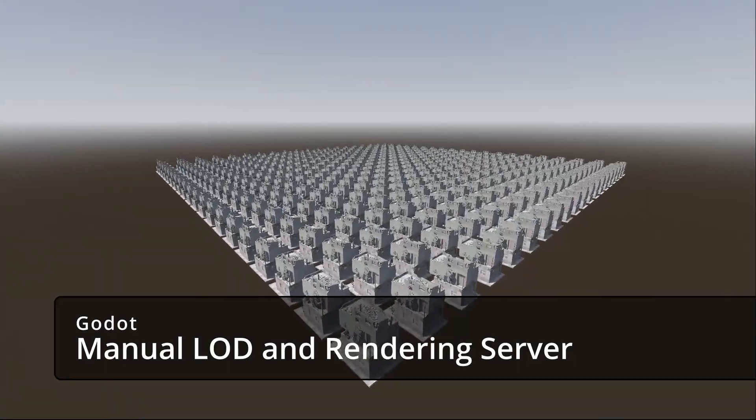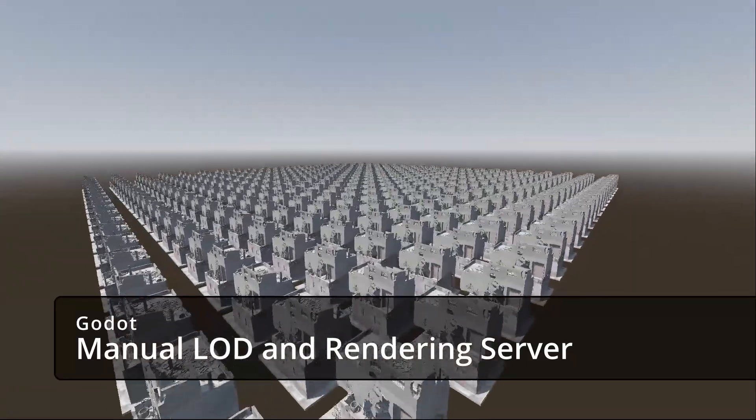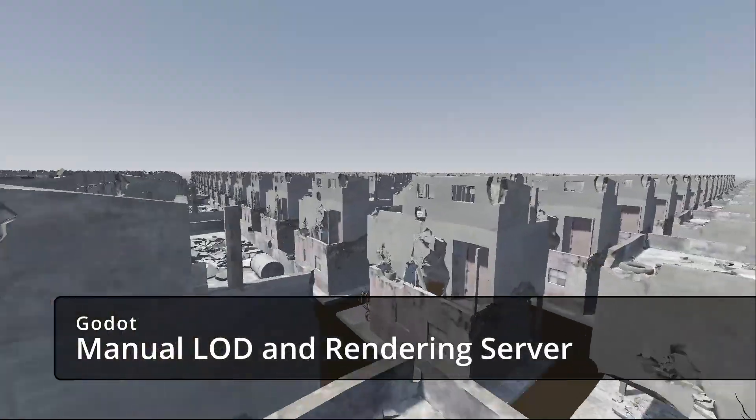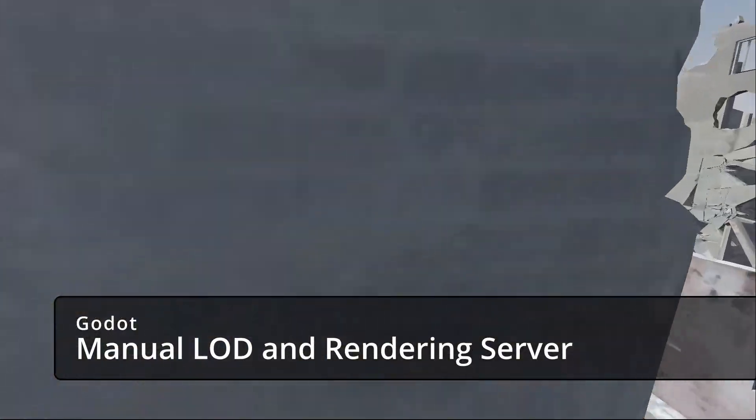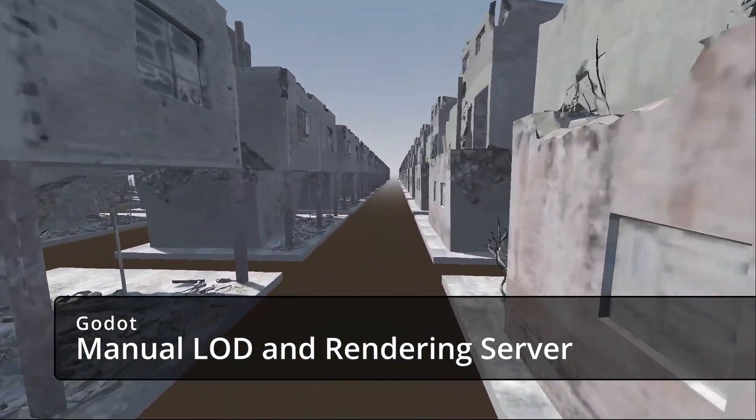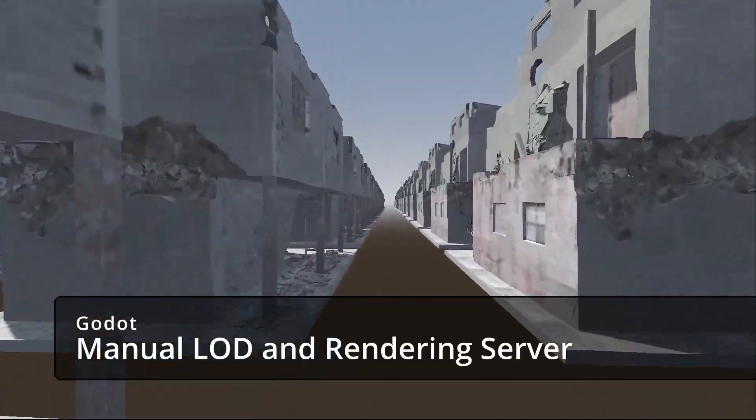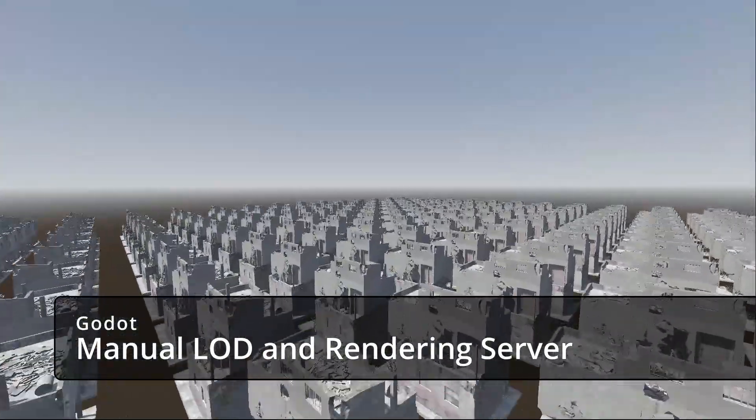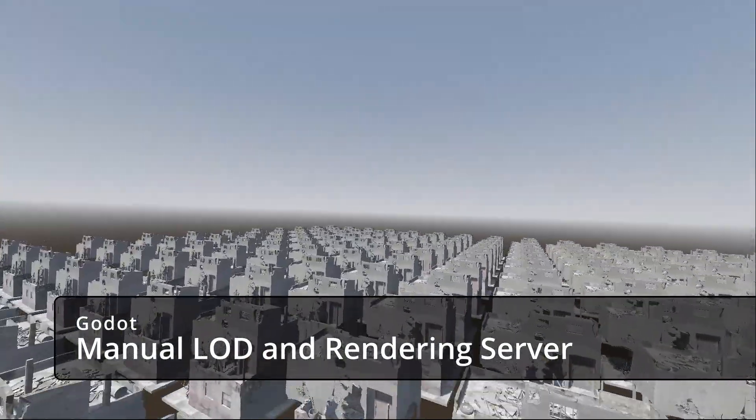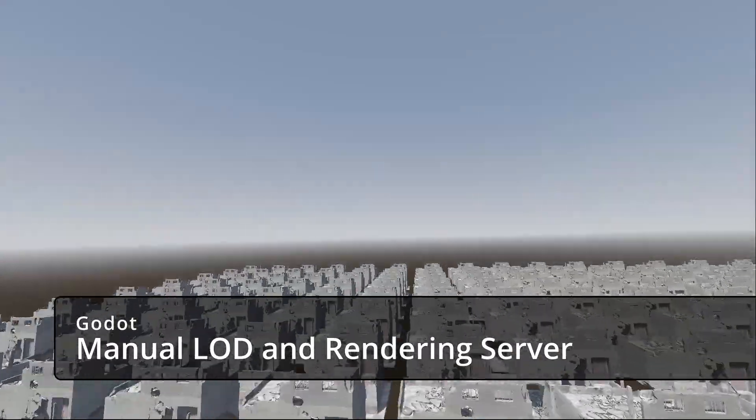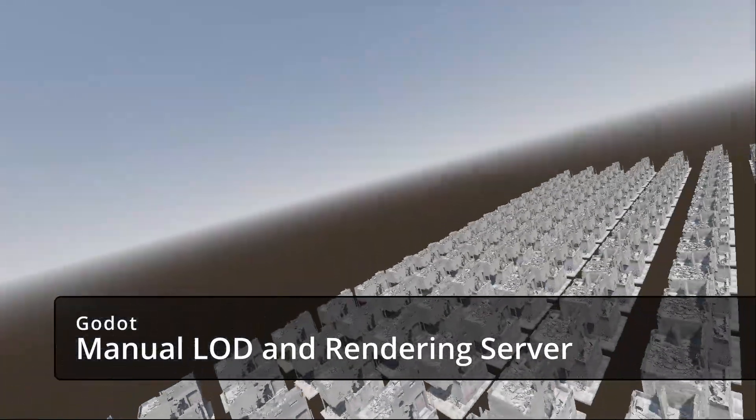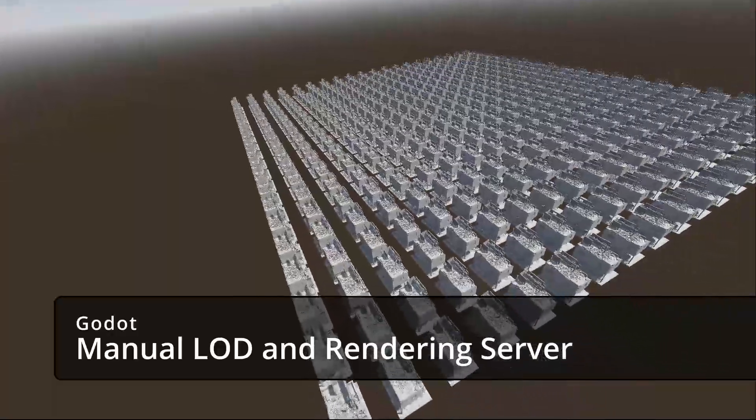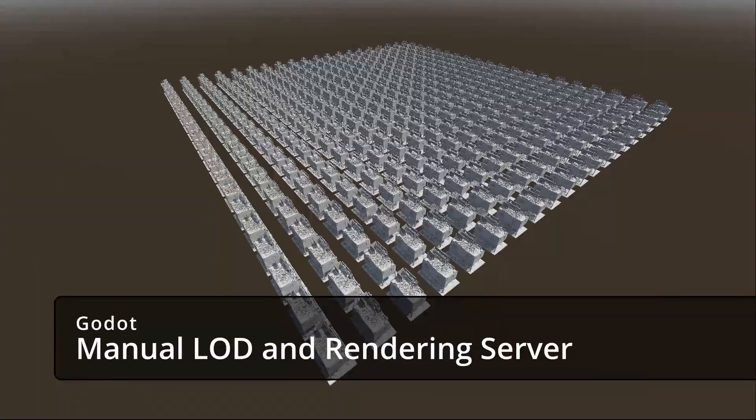In my last video I talked about the rendering server and ran a few benchmarks comparing the same scene using a bunch of nodes, using the MultiMeshInstance3D, and then using the rendering server. The intent was to show people that the rendering server is not as scary as it seems and that there are real performance gains you can get by using it.